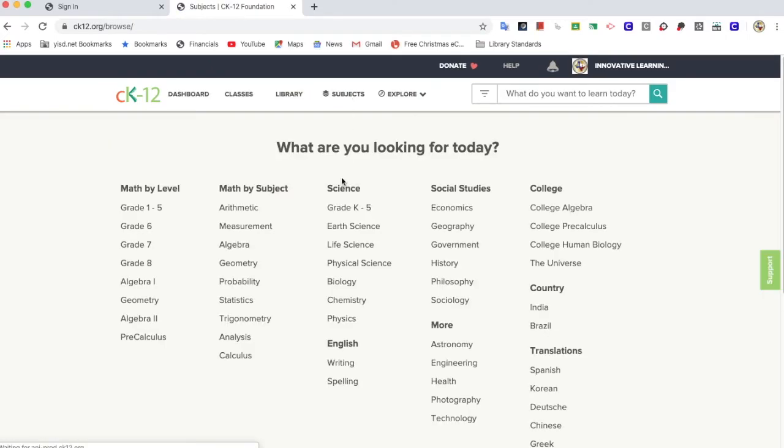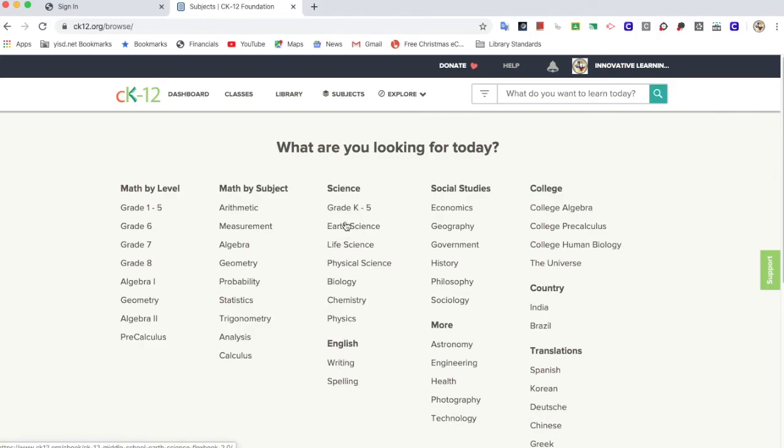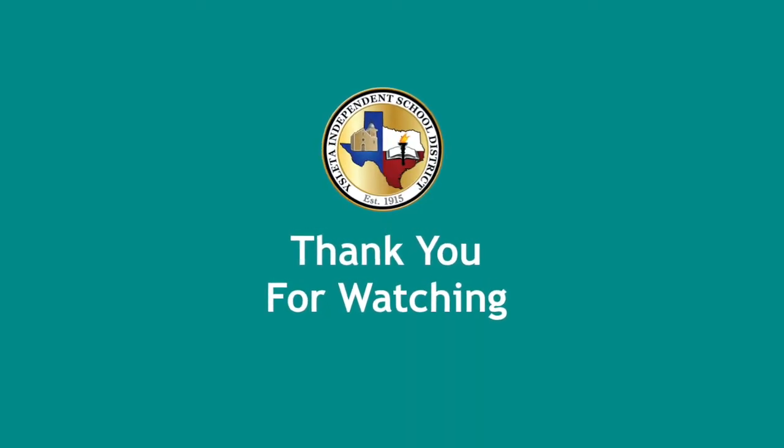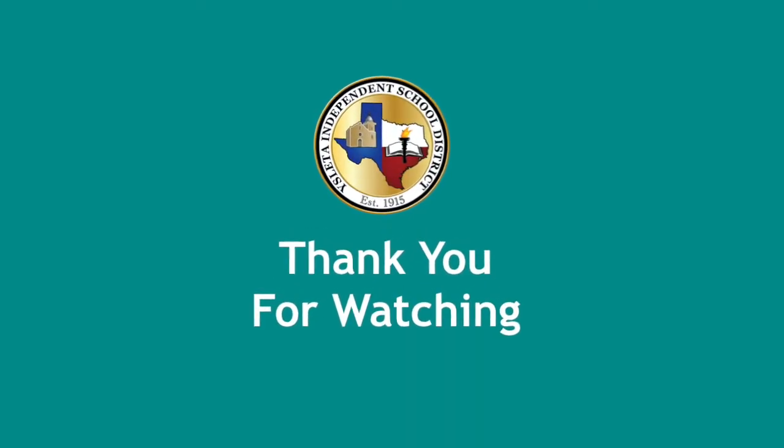This amazing resource has so many things available to us from K through 12. Thank you for watching.